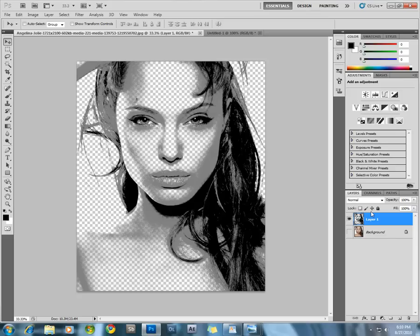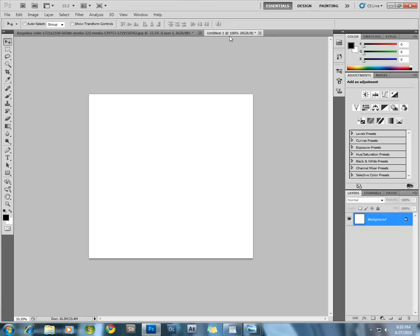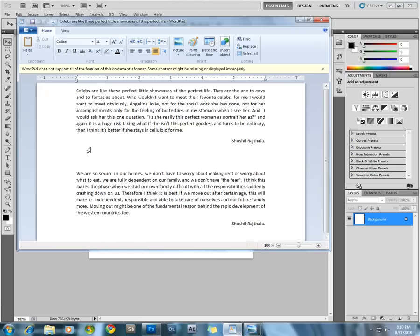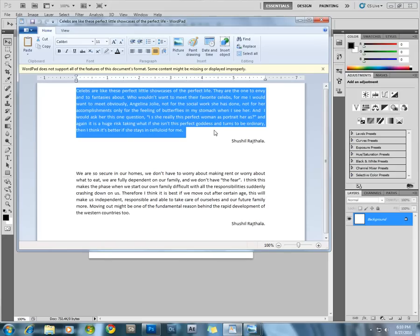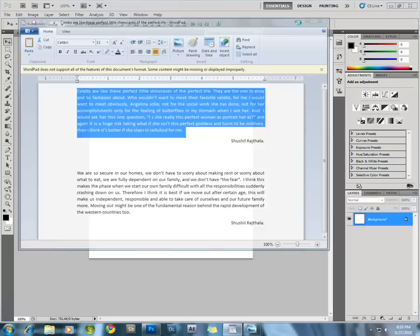Now we need the text to actually fill up the image. Make a new document in Photoshop and get some text copied from anywhere. Ctrl+C to copy it.